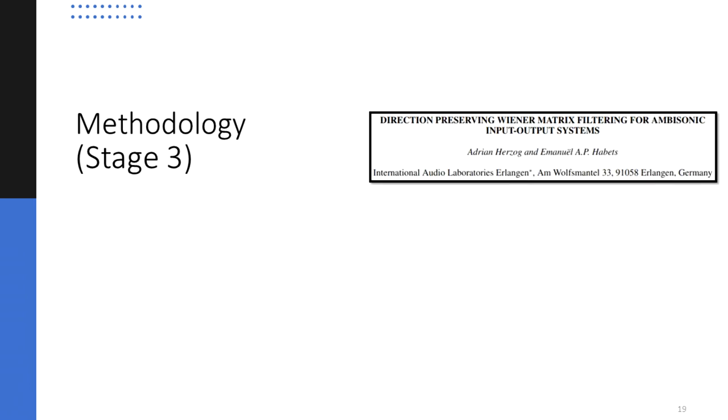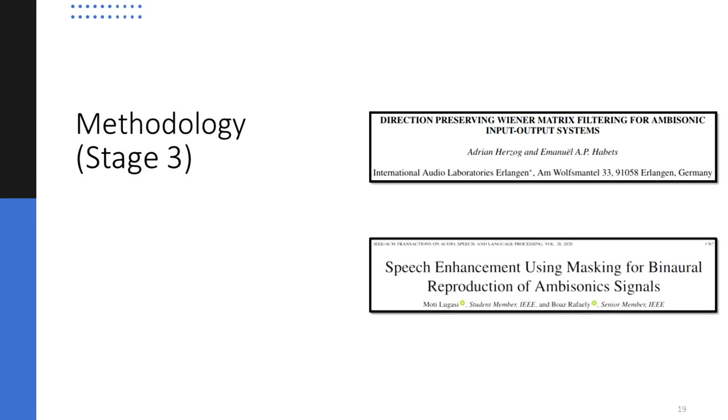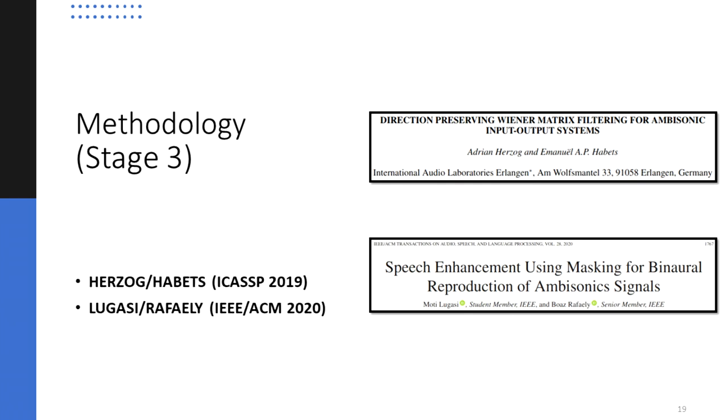On the other hand, there are some recent analytical methods that claim to preserve the entirety of a desired sound field based on time frequency spatial masks, such as the TFS method, which was originally proposed by Herzog and Habets in 2019 and was then extended to the time frequency domain by Lugazi and Raffaele in 2020.